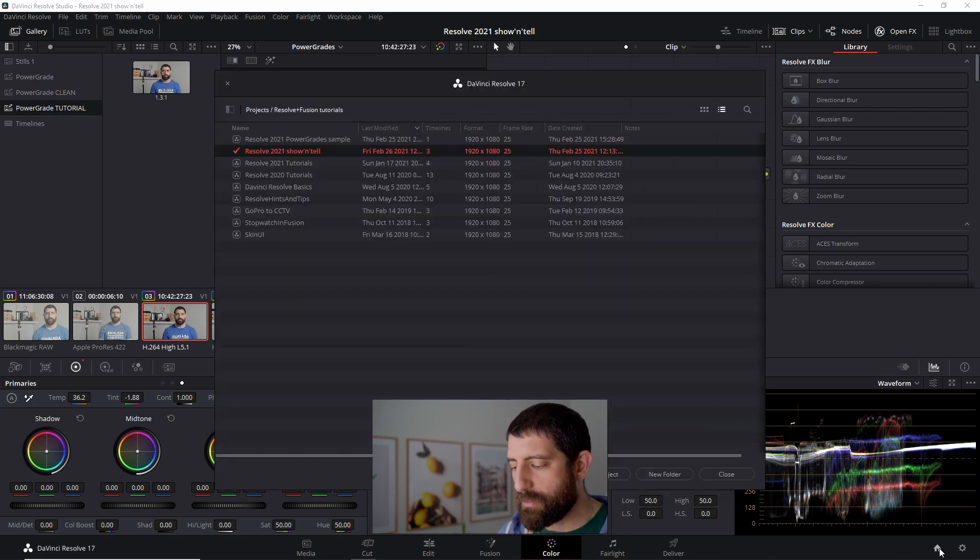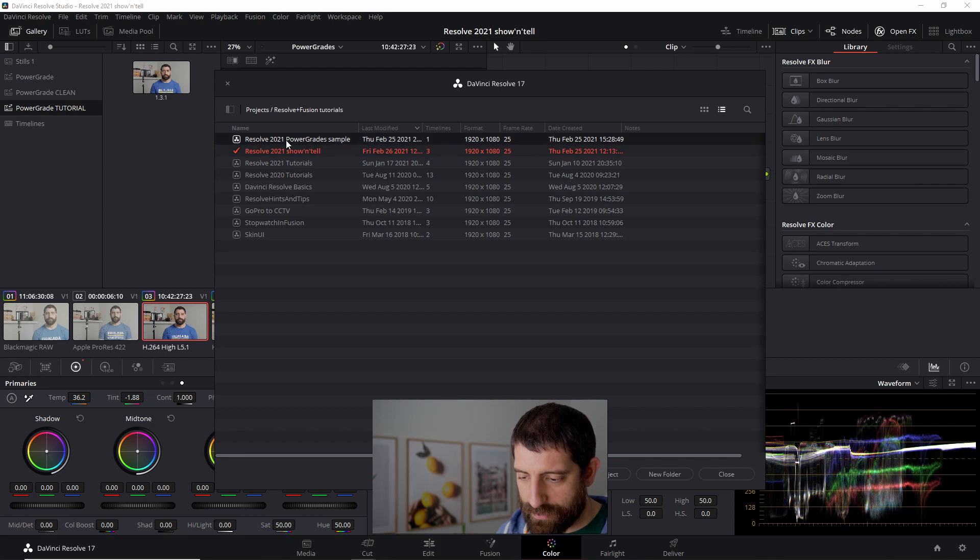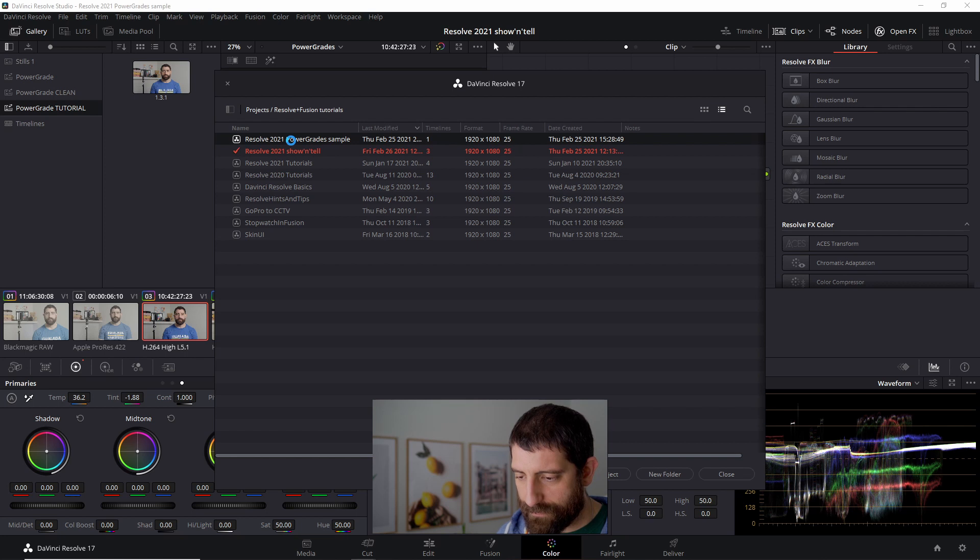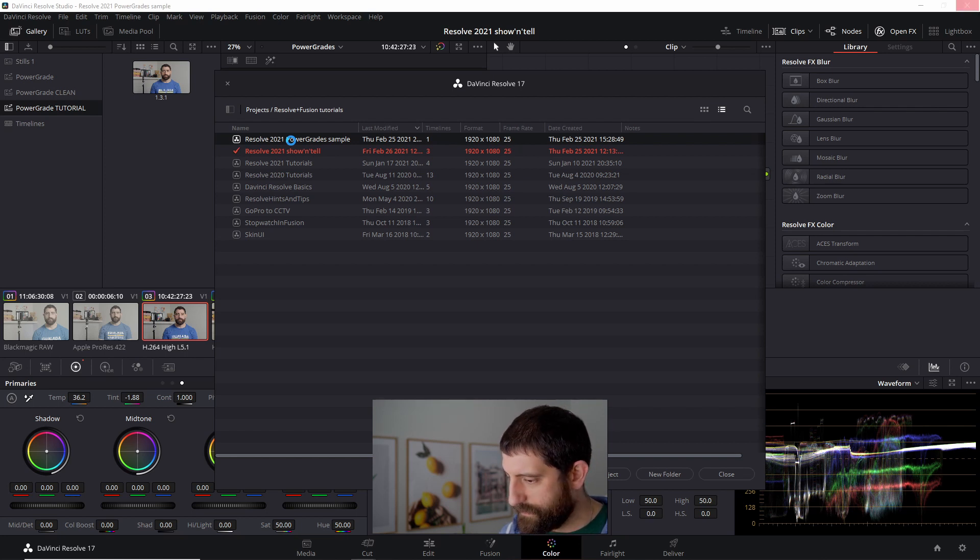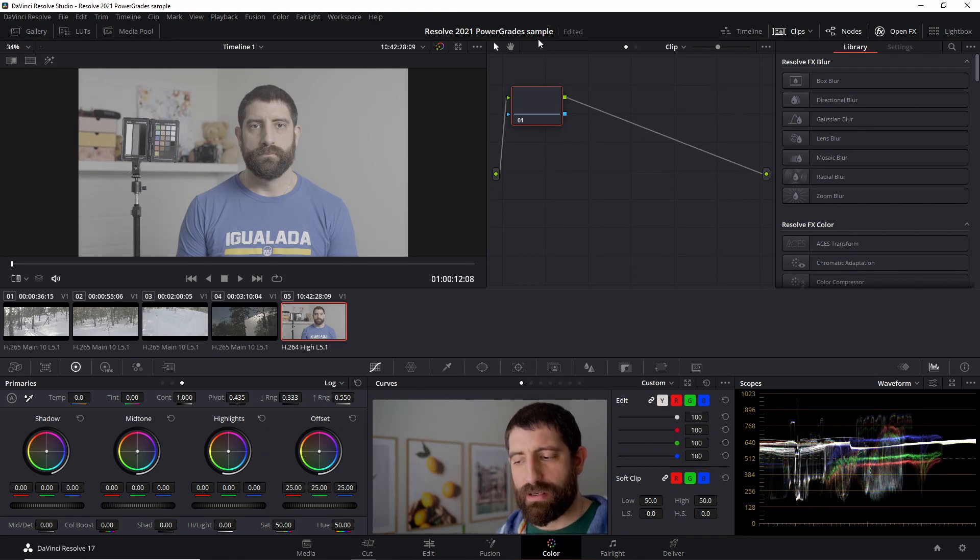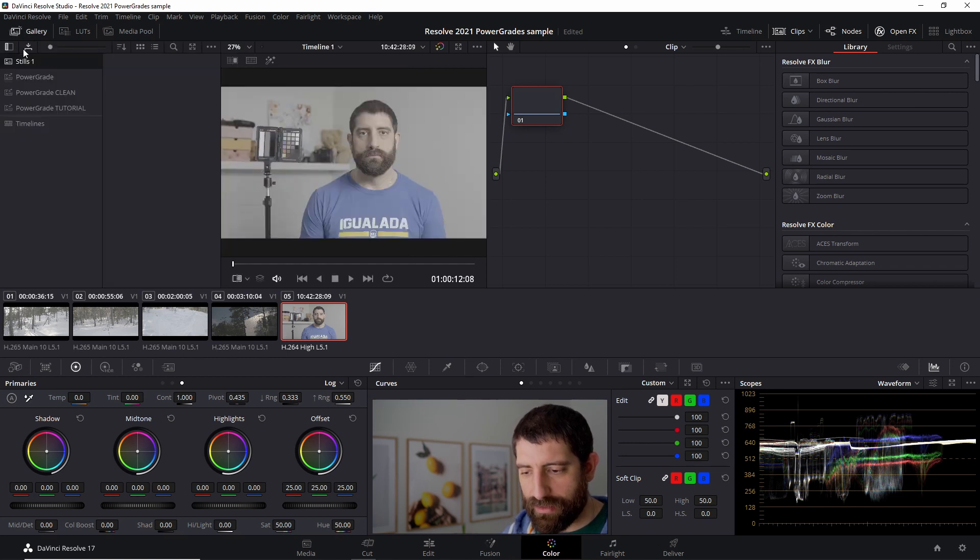And let's go and open a different project. And let me double click. And now that we are in this very different Power Grade sample project.